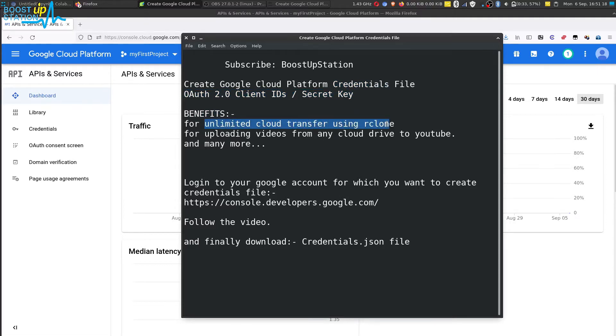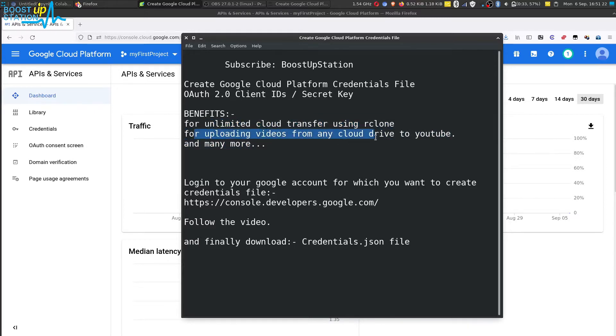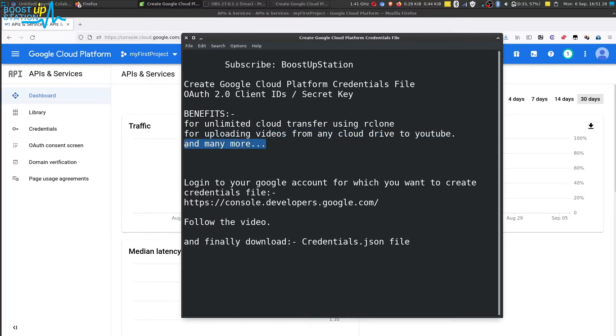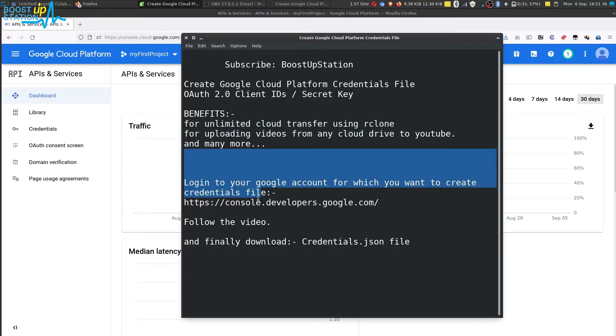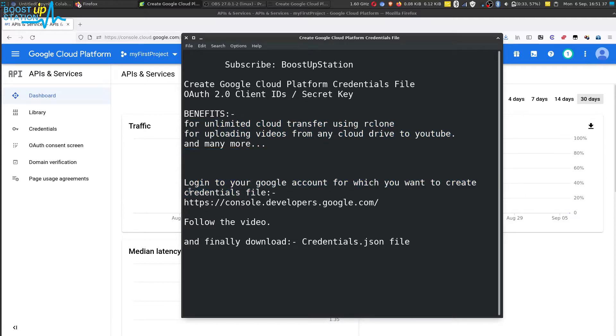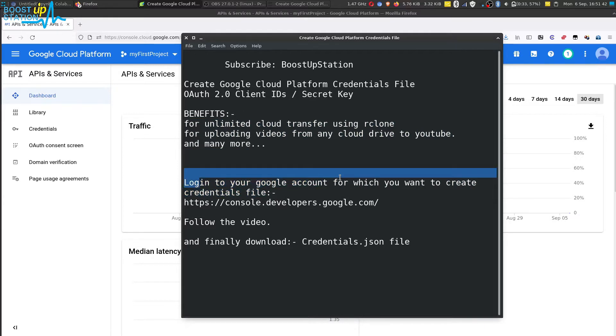And you can also upload videos from any cloud drive to YouTube and there are many more features of it. The videos for these will be provided in the description so kindly watch them after this video. So first of all you have to login into your Google account for which you want to create the credentials file.